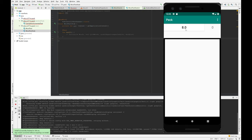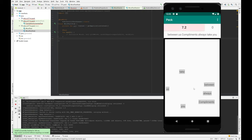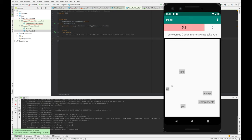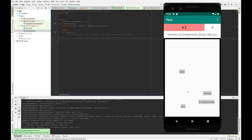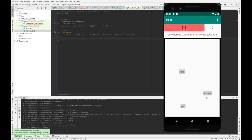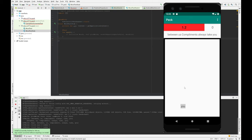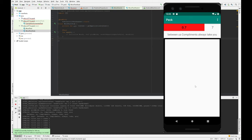So this layout should look familiar, but I did mess around with it. Hit the button, between us, compliments, always take you.